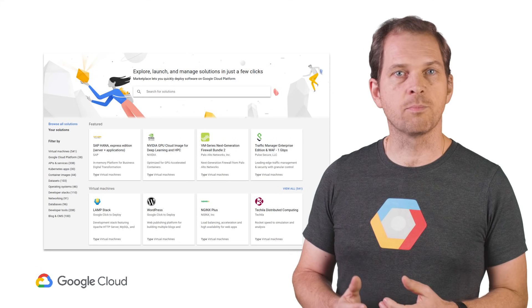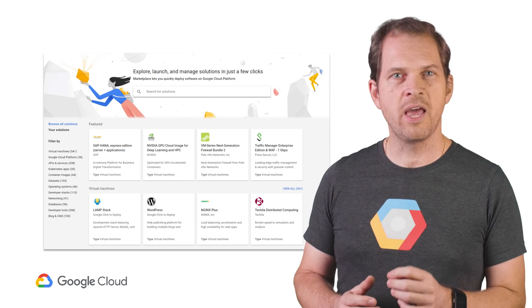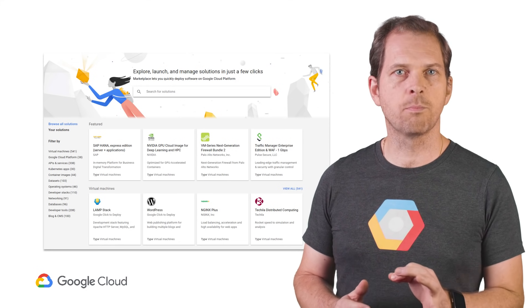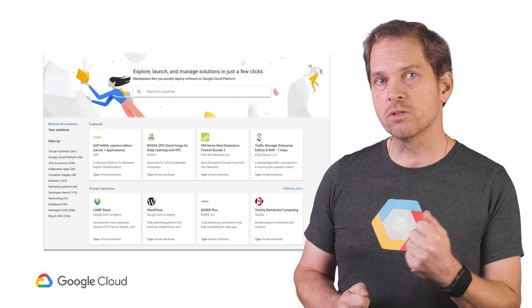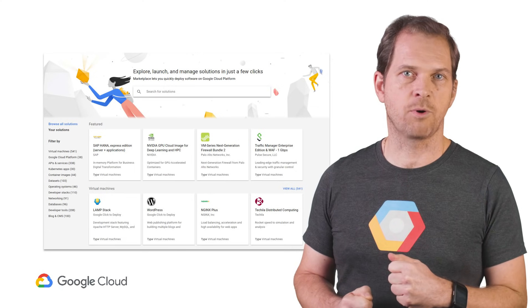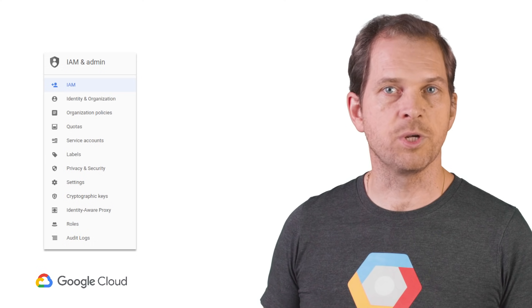This allows you to deploy production-grade solutions in a few clicks with a single bill for all your GCP and third-party costs, and it also offers direct access to partner support. To make sure you set up your employees with the right permissions to use different GCP resources, Cloud Console also integrates Identity and Access Management, or Cloud IAM, and provides a unified view into security policy across your entire organization.